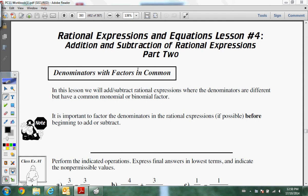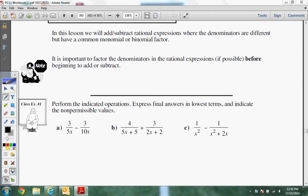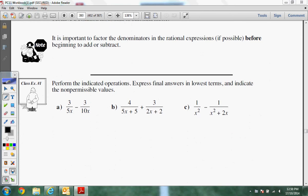Unit four, lesson four. Now we're dealing with denominators and factors that are in common, so this is where factoring is going to help you. When you first look at it, you're going to wonder how to get them to be the same or common. This section is actually going to be easier than the last section, because in the last section, we couldn't get them the same.